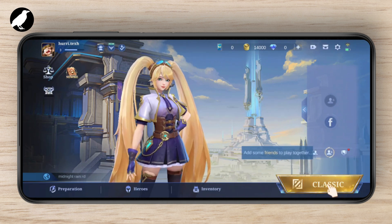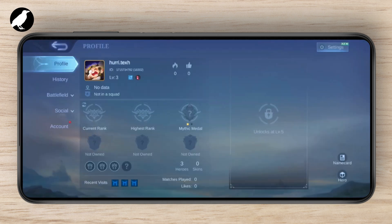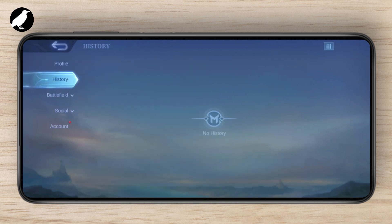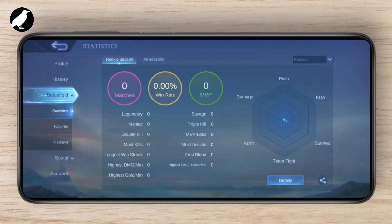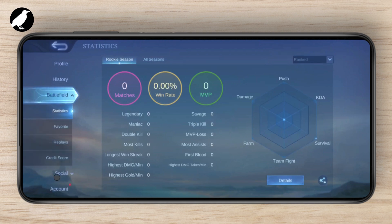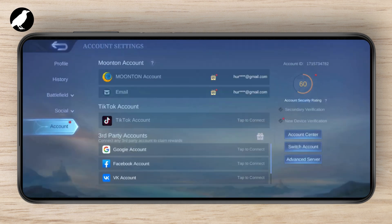To do that, head over to your profile by tapping on the top left of your screen. Once you're on your profile section, you can see different tabs like History, Battlefield, Social, and Account. Head over to Account — as you can see, I've already connected to a Moonton account.